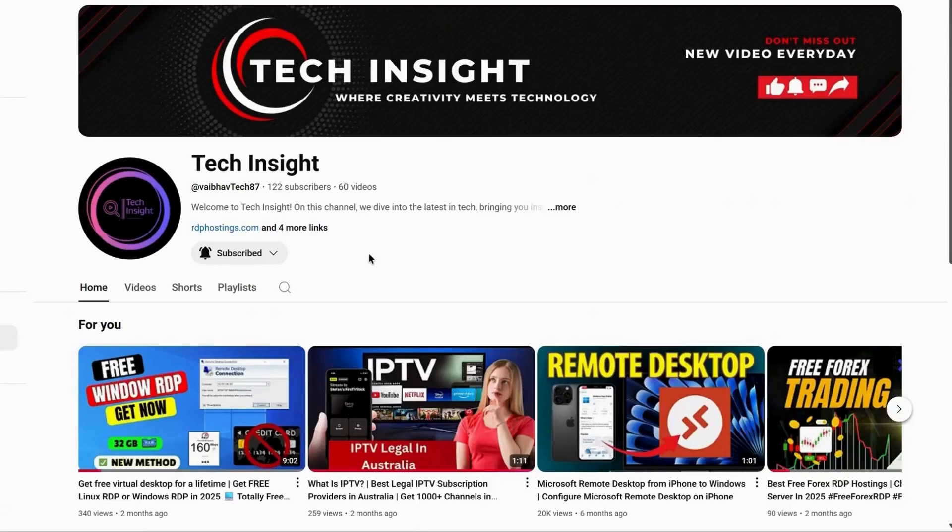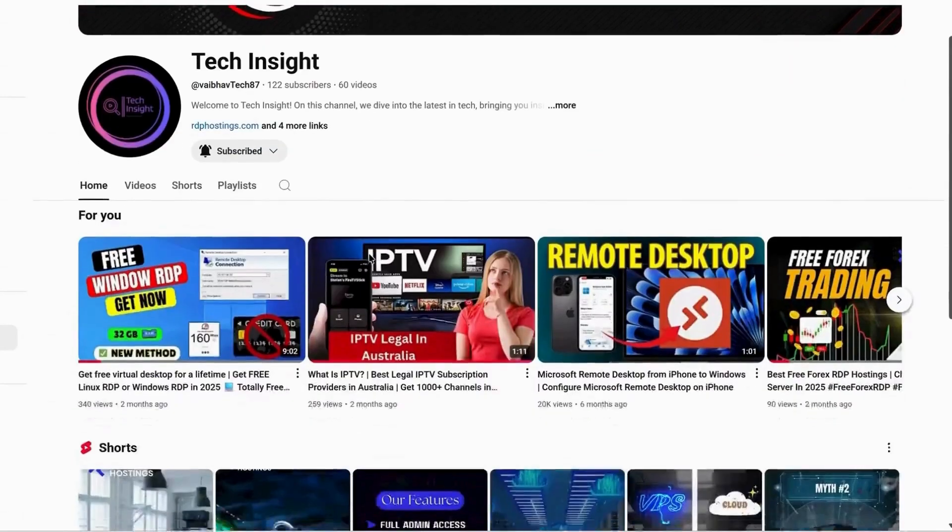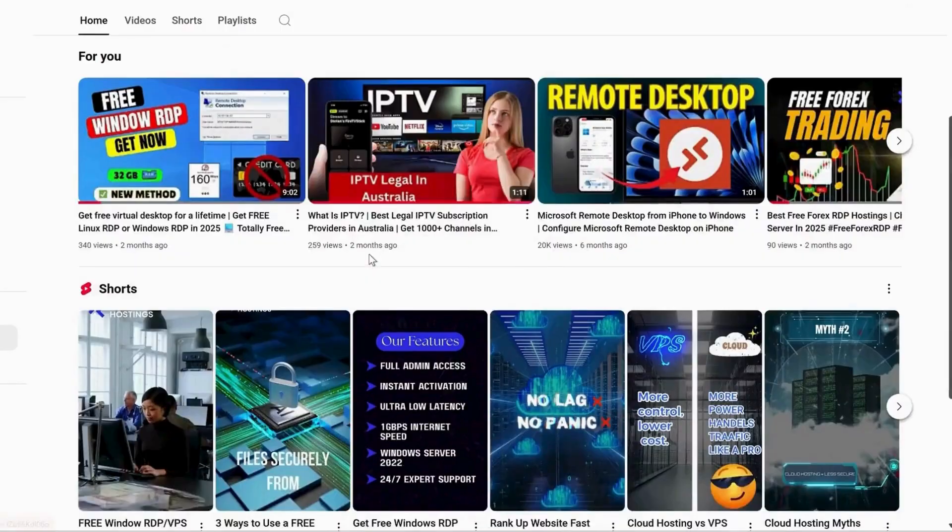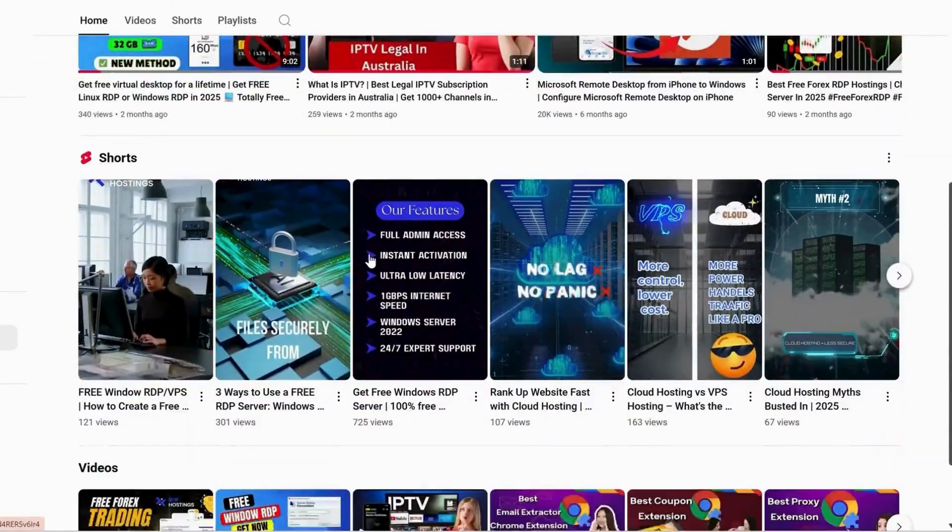Hello everyone, welcome back to my YouTube channel, Tech Insight. I'm going to tell you about how to get a free RDP server.